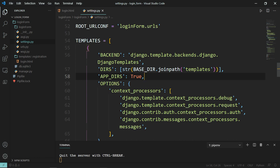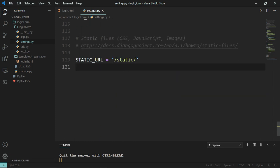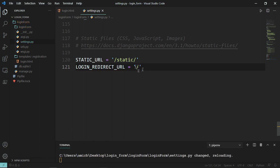Now the basic login functionality works. To make it better, we should specify where to redirect the user upon a successful login — so when you hit enter or click on login, where should you be sent? We use the LOGIN_REDIRECT_URL setting to specify this route. I'll type that below the STATIC_URL setting. Later we'll change that when we create the homepage.